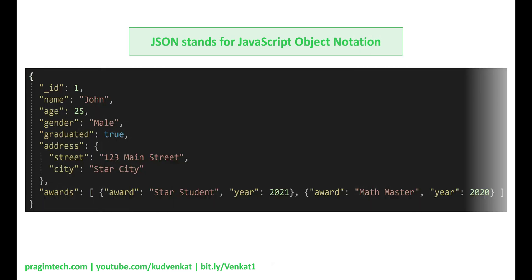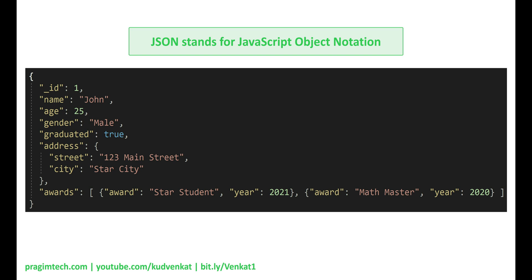The acronym JSON stands for JavaScript Object Notation. In this example, we have student data. JSON format is text-based and both humans and machines can very easily read it, which is why it became a very popular format for storing and exchanging data between software systems. Data in a JSON document is stored in key-value pairs — for example, name colon john. A key-value pair consists of a field name in double quotes followed by a colon followed by a value. Value can be a string, number, boolean, or an array. In this example: name field value is a string, age is a number, graduated is a boolean, and awards is an array.